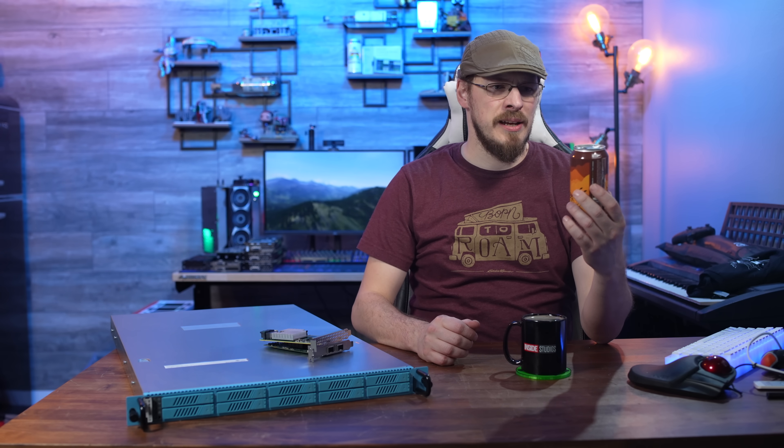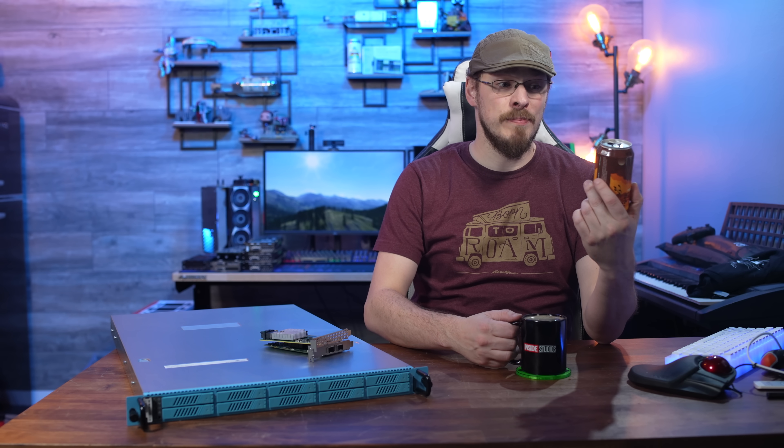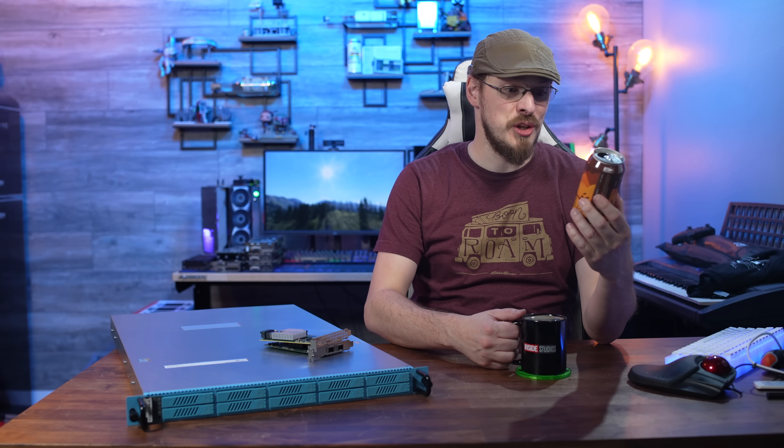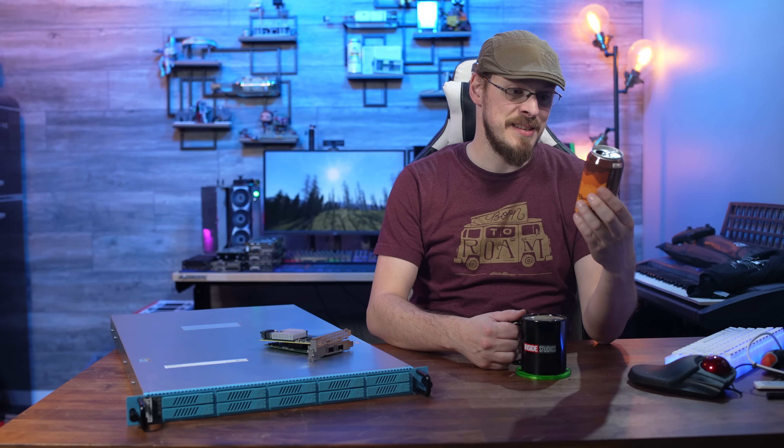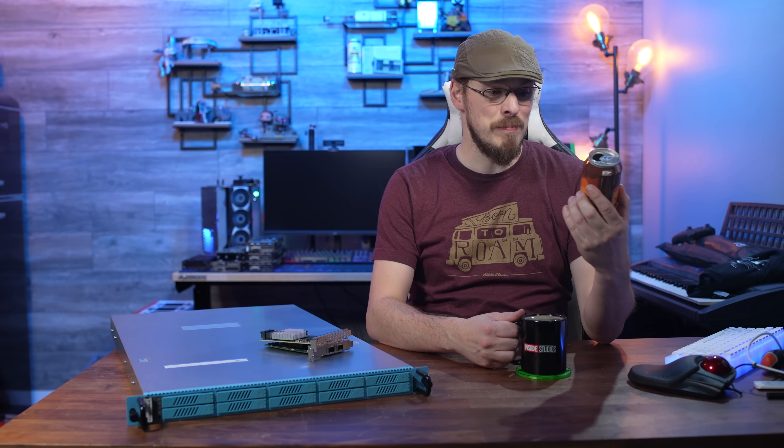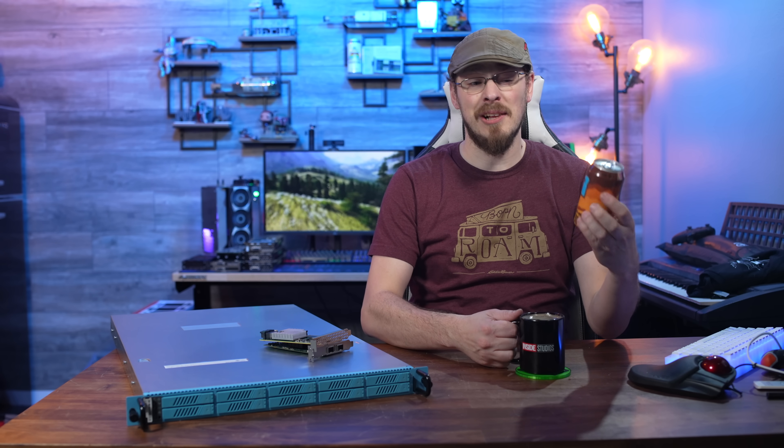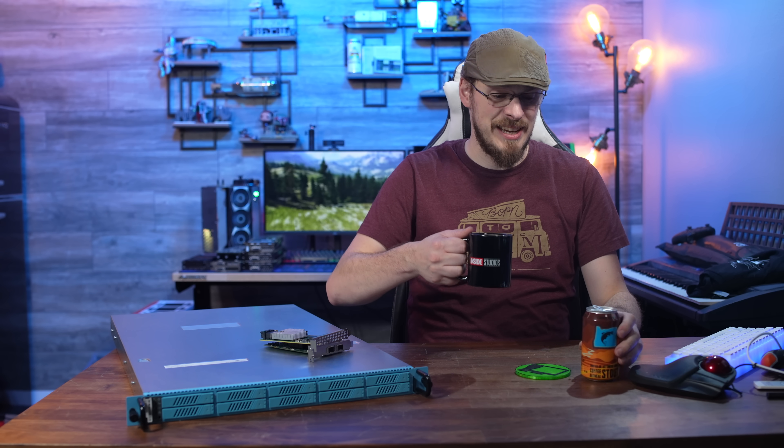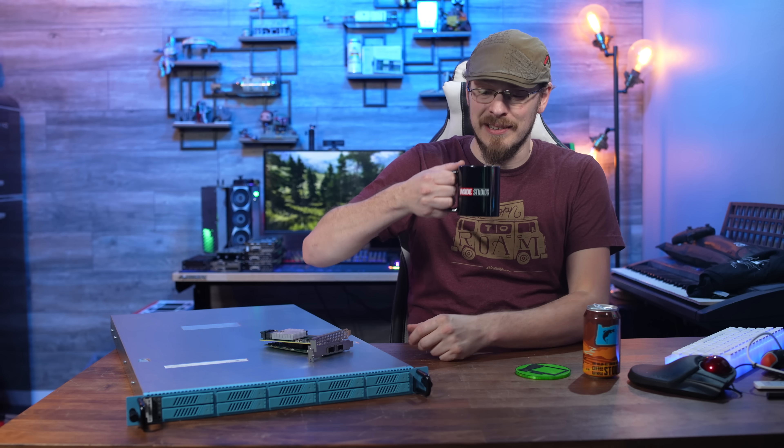Beer for today is from McKenzie Brewing down in Eugene, Oregon. It is the End All Be All Limited Series Coffee Oatmeal Stout, clocking in at six and a half percent.